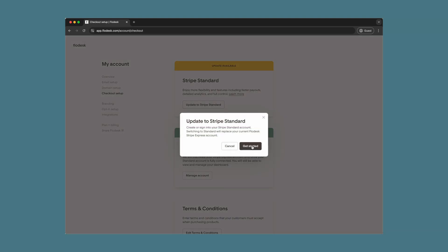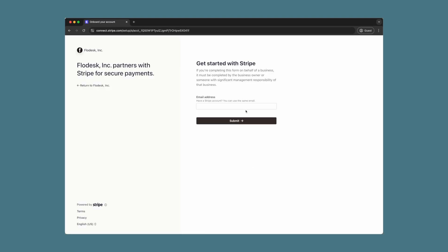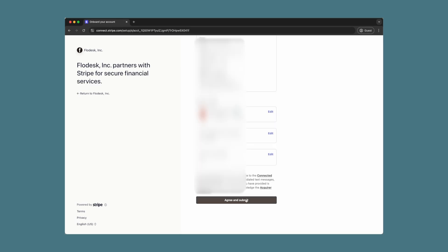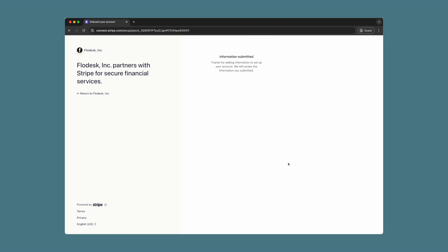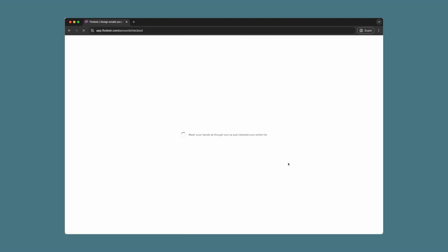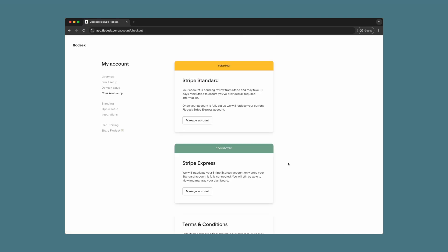Once you select this option, you will be taken over to Stripe to complete your setup. Once you have completed your Stripe setup, you will be brought back to the Flowdesk window. Once at Flowdesk, you will see your Stripe Standard card with a yellow banner at the top that says pending.